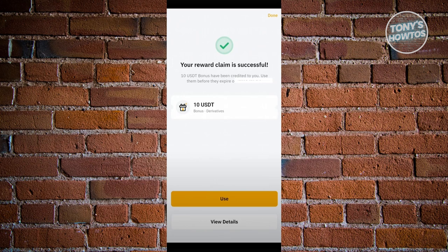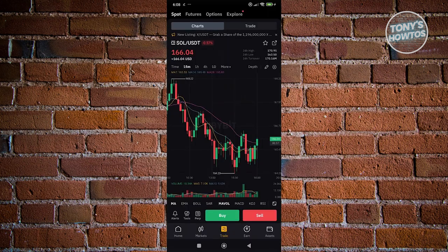In order to start using it, just click on the use button. If you're not sure about the details for this coupon, you could click on view details. But you can also just go ahead and click the use button. Once you click on the use option, it will redirect you to the trading space where you should be able to start trading.